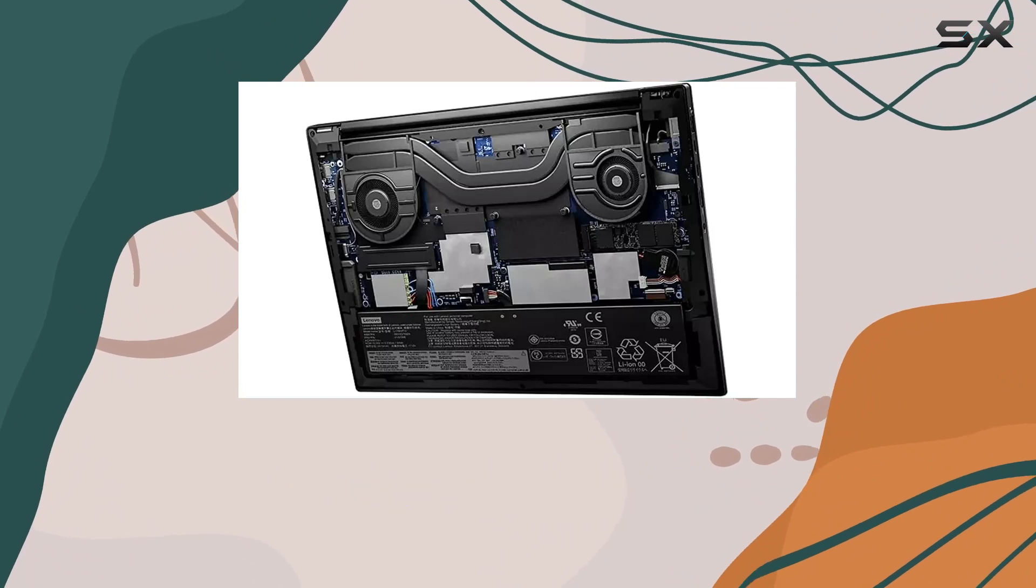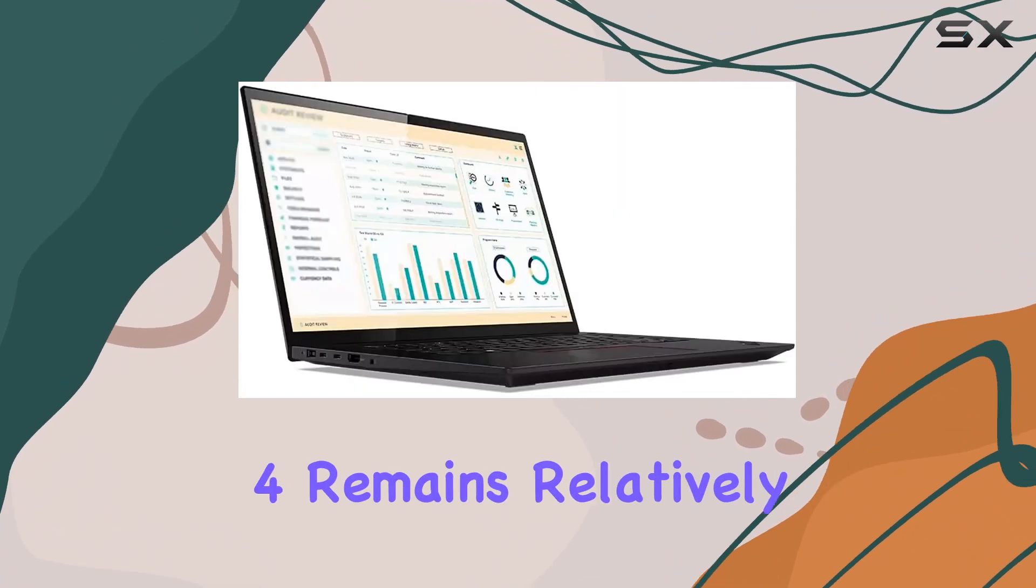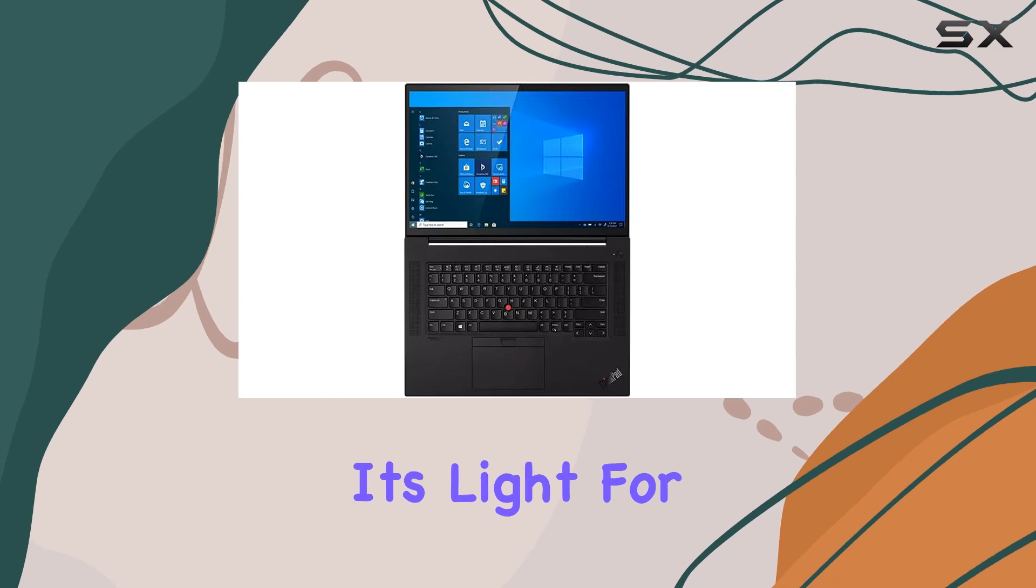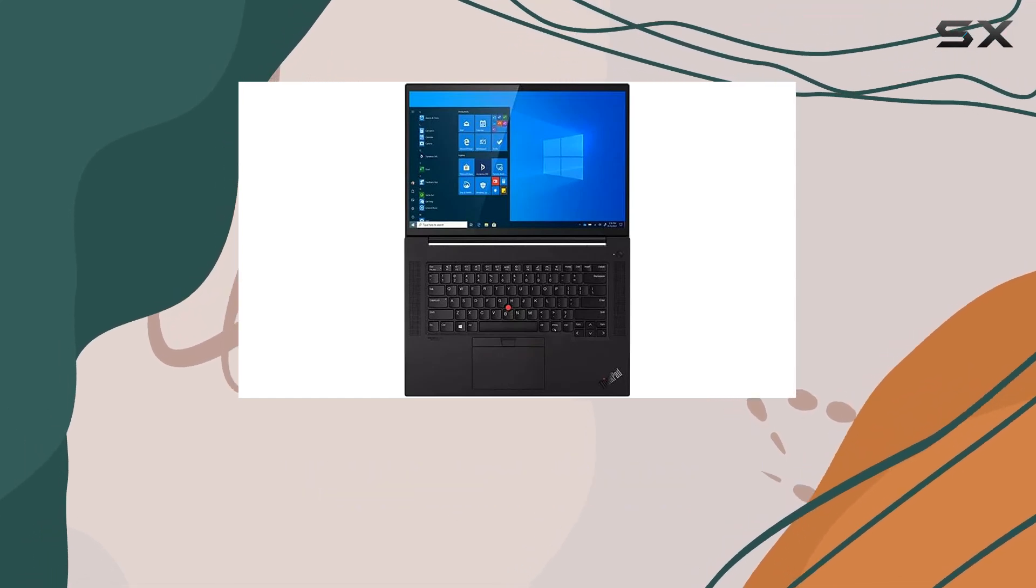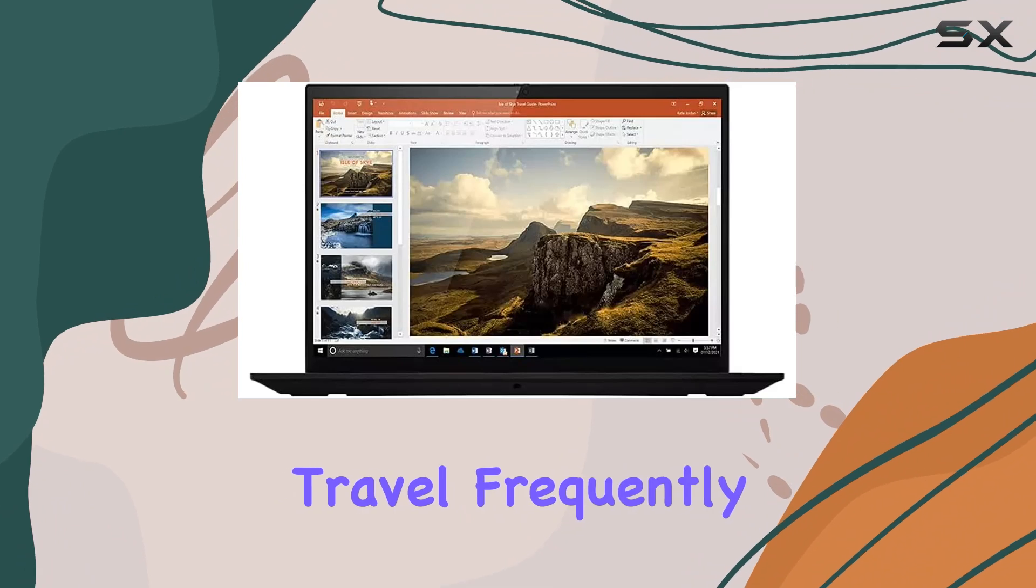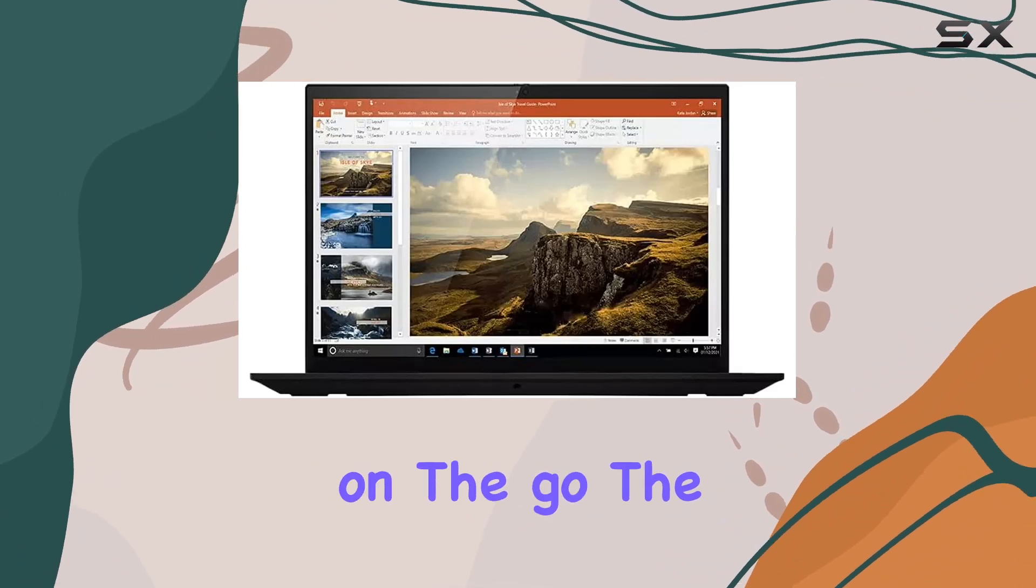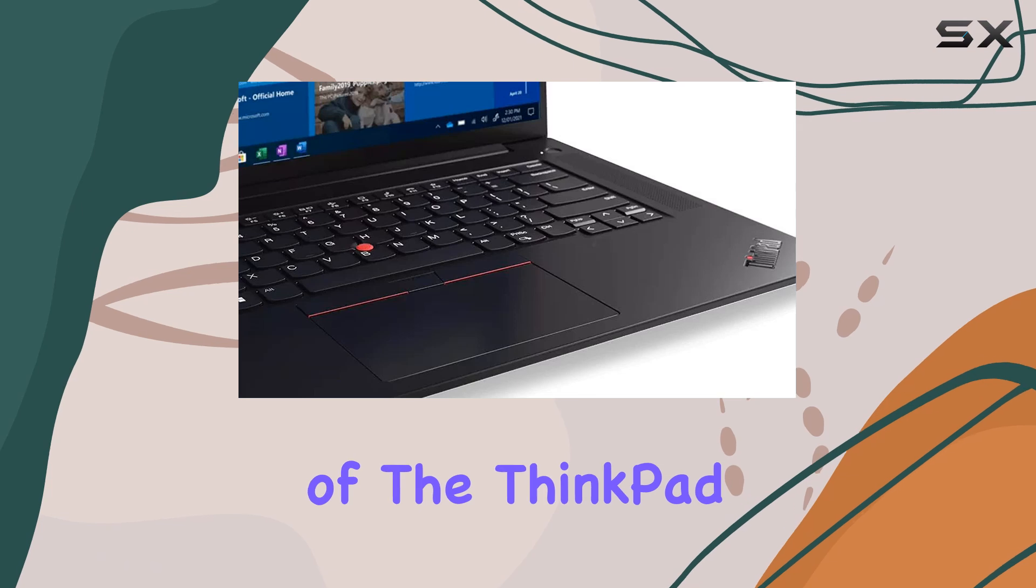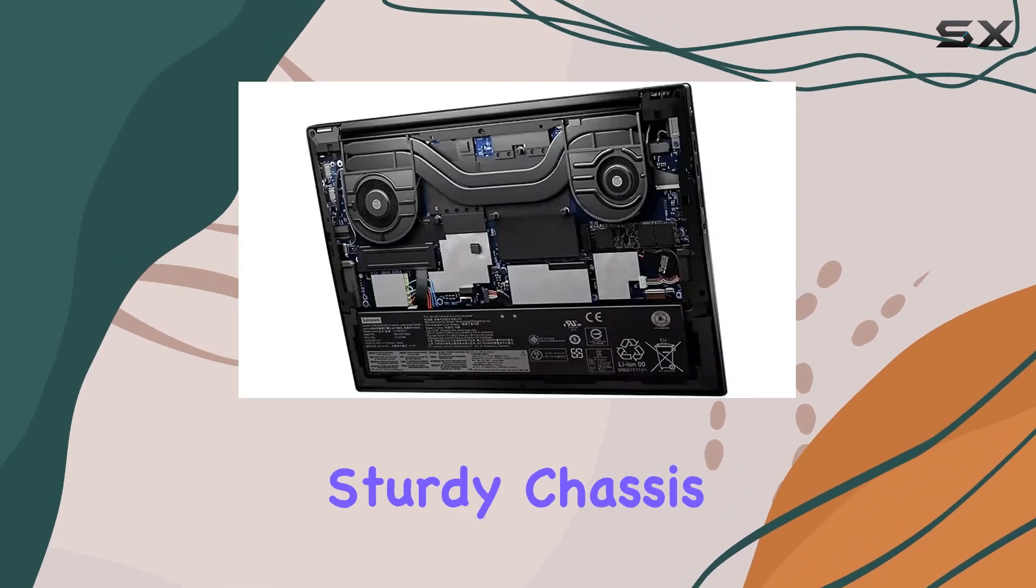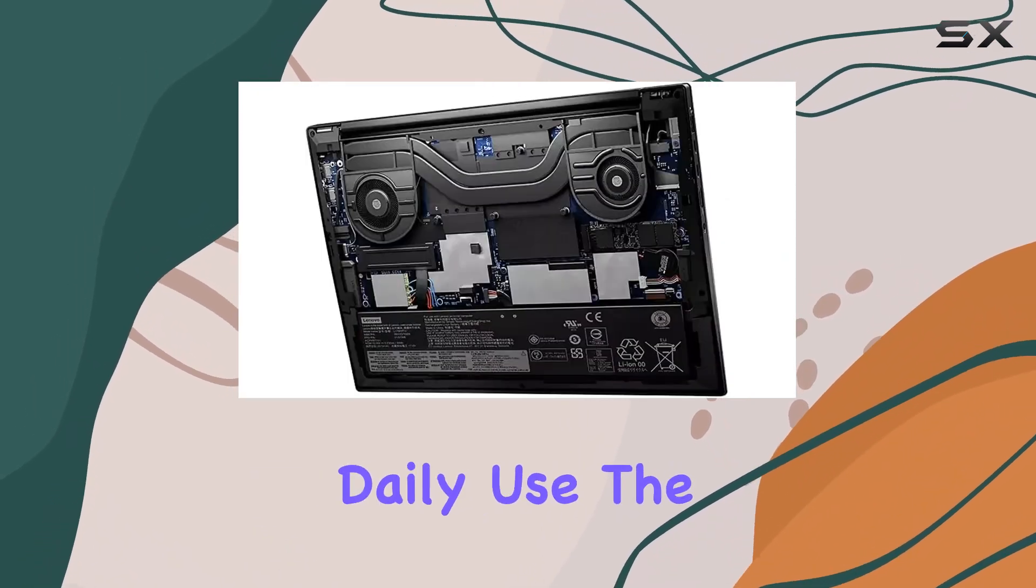Despite its high-end specs, the ThinkPad X1 Extreme Gen 4 remains relatively portable. Weighing just under 4 pounds, it's light for a laptop with such robust features, making it a great option for those who travel frequently but need a powerful machine while on the go. The build quality is solid, typical of the ThinkPad line, with a sturdy chassis that can withstand the rigors of daily use.